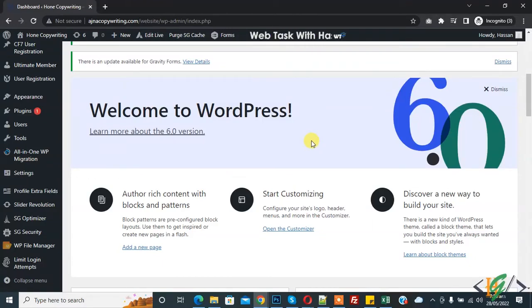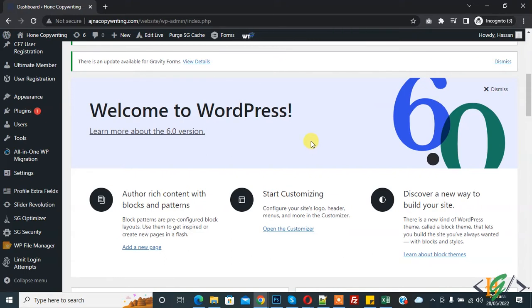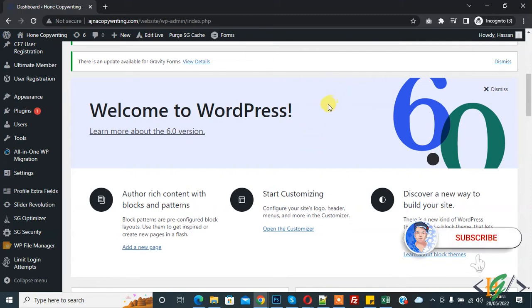Bismillahirrahmanirrahim, Assalamualaikum. My name is Asan and today we are going to reduce admin-ajax.php server load or CPU usage in WordPress. Before starting work, please subscribe my channel. Thank you. Now back to our work.